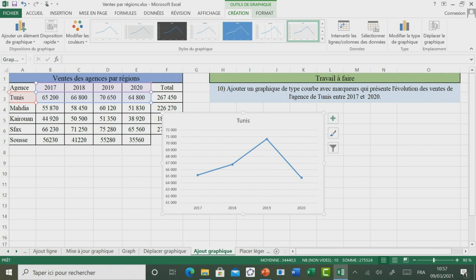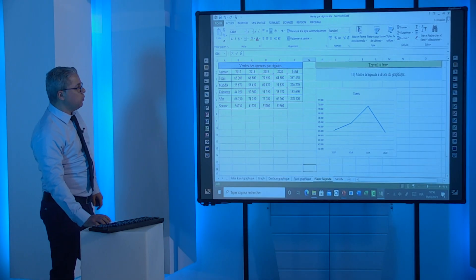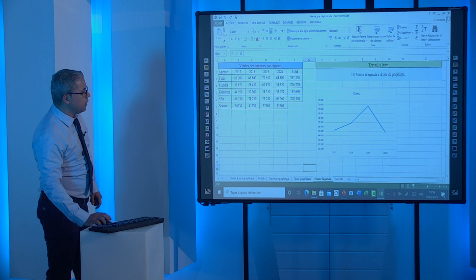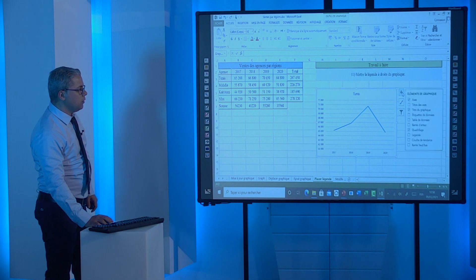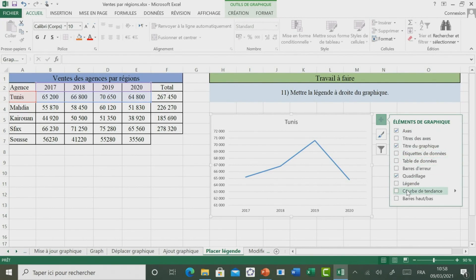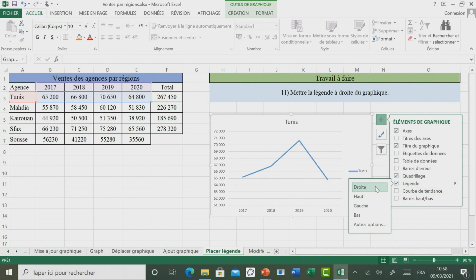Passons maintenant à découvrir comment placer une légende. Pour ce faire, il suffit de sélectionner notre graphique. Par la suite, il faut cliquer sur Éléments de graphique, puis choisir l'option Légende en cochant la case correspondante. On peut placer cette légende soit à droite, en haut, ou à gauche. Ici, il est demandé de la placer à droite.